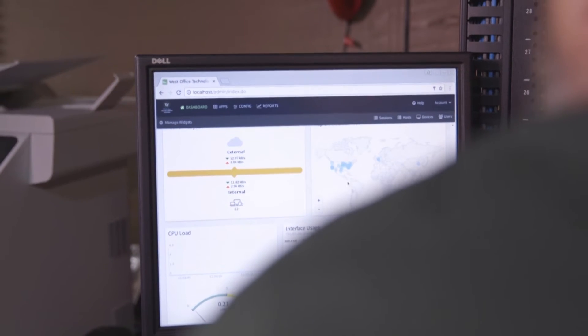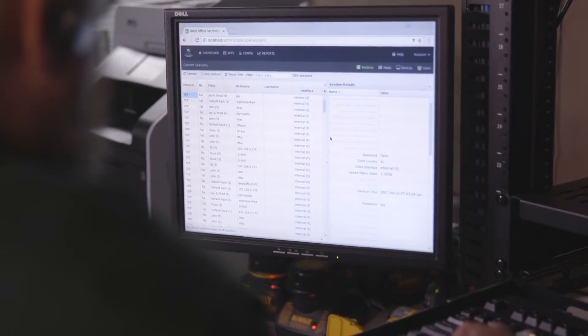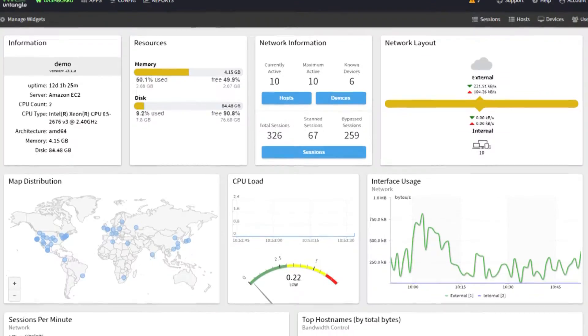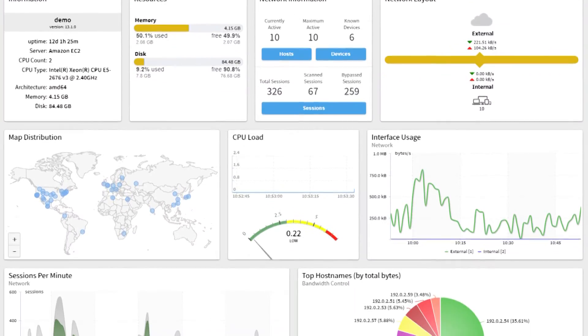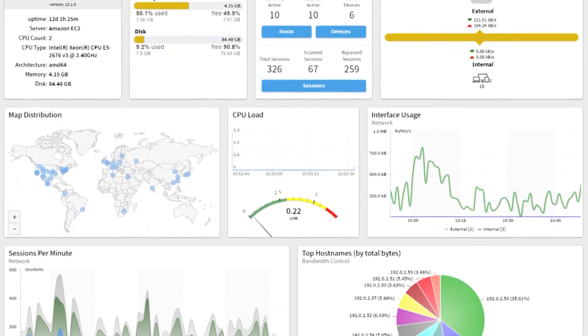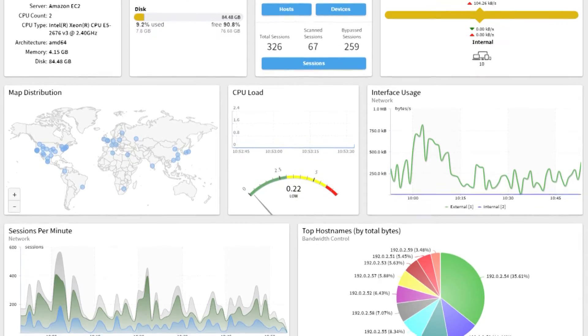We enjoy the dashboard. When we log in, we can quickly get an overview as to what's going on and we can control what widgets are in there.